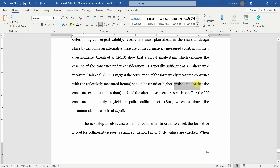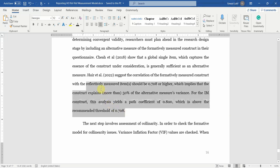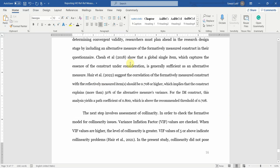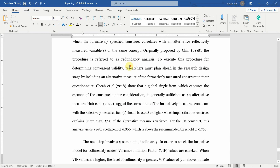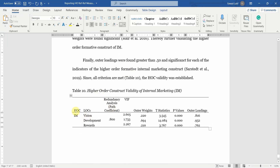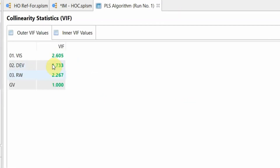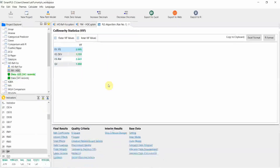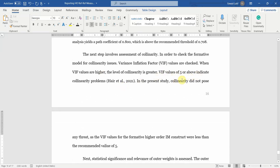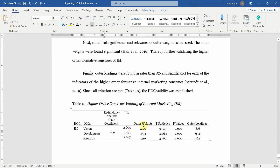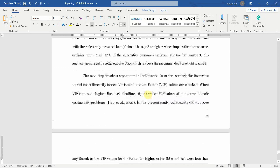If the path coefficient is over 0.708, this implies that the construct explains more than 50 percent of the alternative measure's variance. In this case it is 0.800, so you have crossed the recommended threshold — there is no issue of convergent validity. Report this in a table: higher order construct IM, lower order constructs, and the path coefficient from redundancy analysis — 0.800. Moving to the second step: look at the VIF values for the three indicators of the higher order construct — 2.605 and others, all less than 5, so no issue of collinearity.